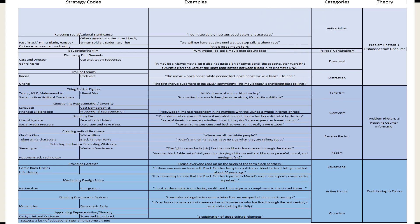Here's an example of a coding framework I created for a paper on Black Panther online comments that I wrote in 2018 and presented at ICA, the International Communication Association conference, in May 2019. On this side are the strategy codes — these are the most specific — and it works towards the most broad. I started with 3,000 comments and looked at what people were specifically doing and what was in common.